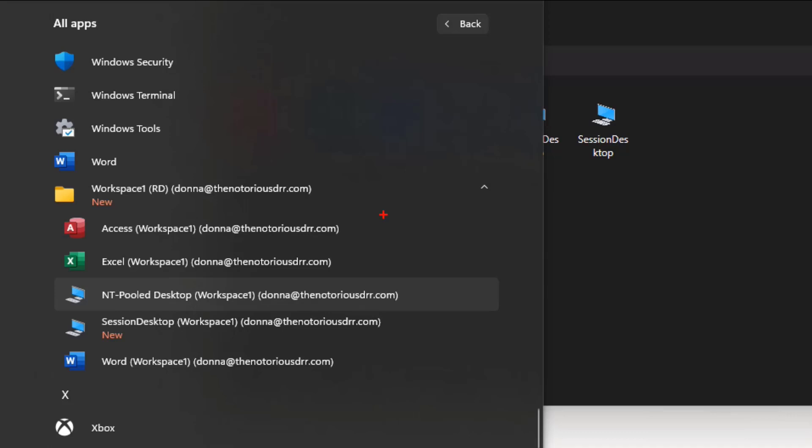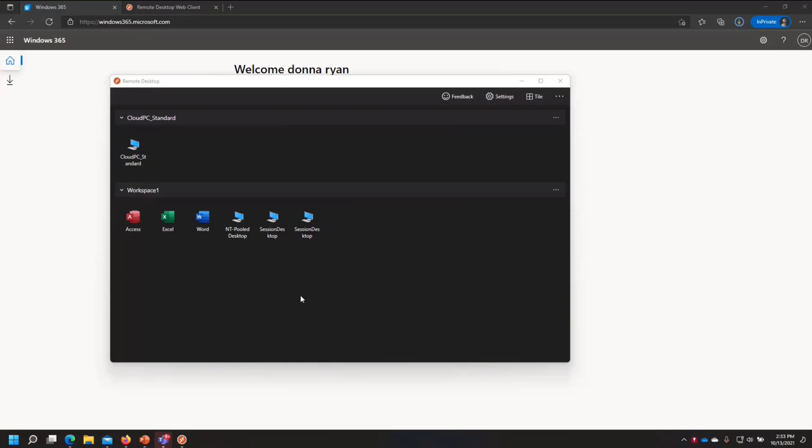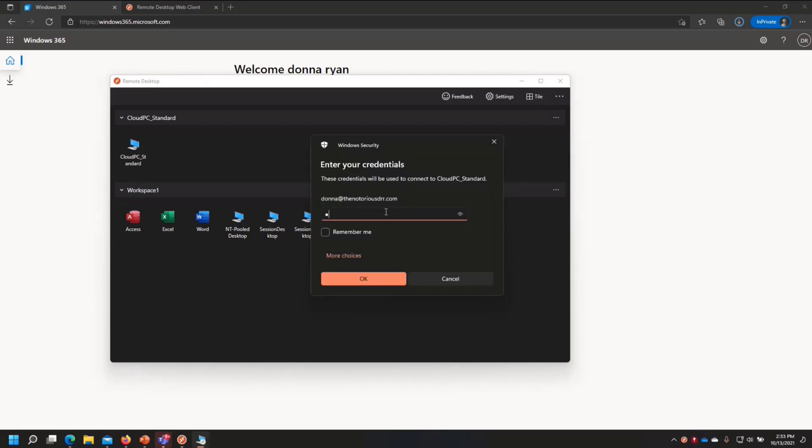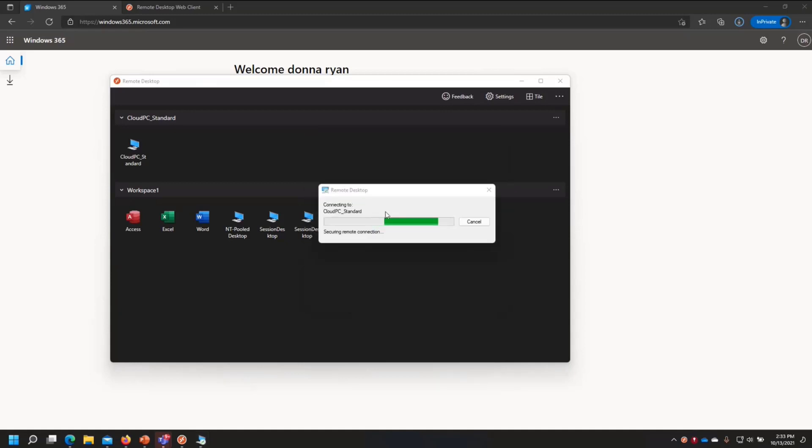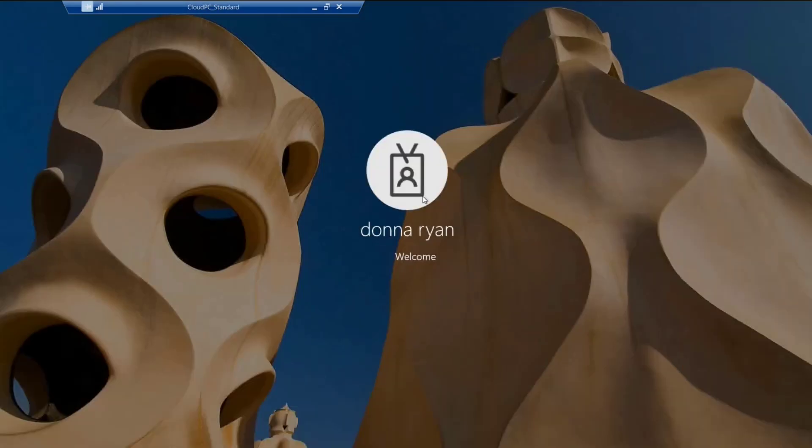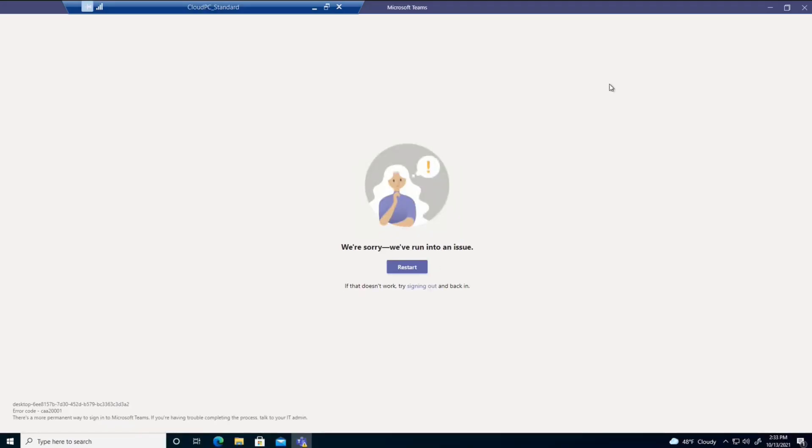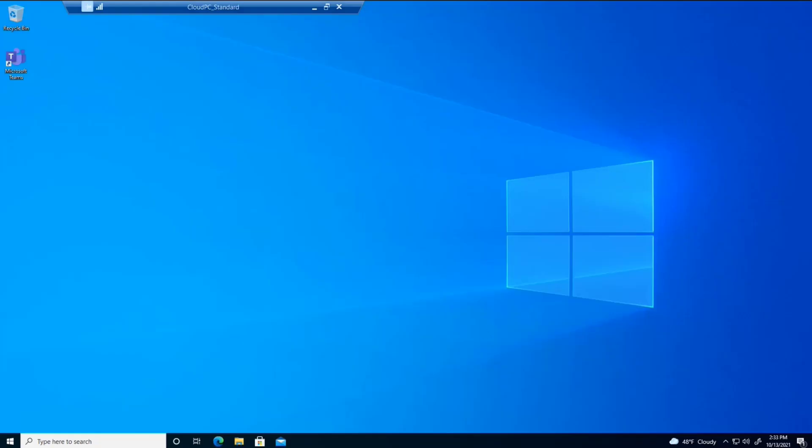Under AVD, so under the name of the workspace, which I unimaginatively named workspace one. And here's all the applications, applications and desktops. And so having the app installed and configured can make it easier for users to connect if they only know how to go to start.